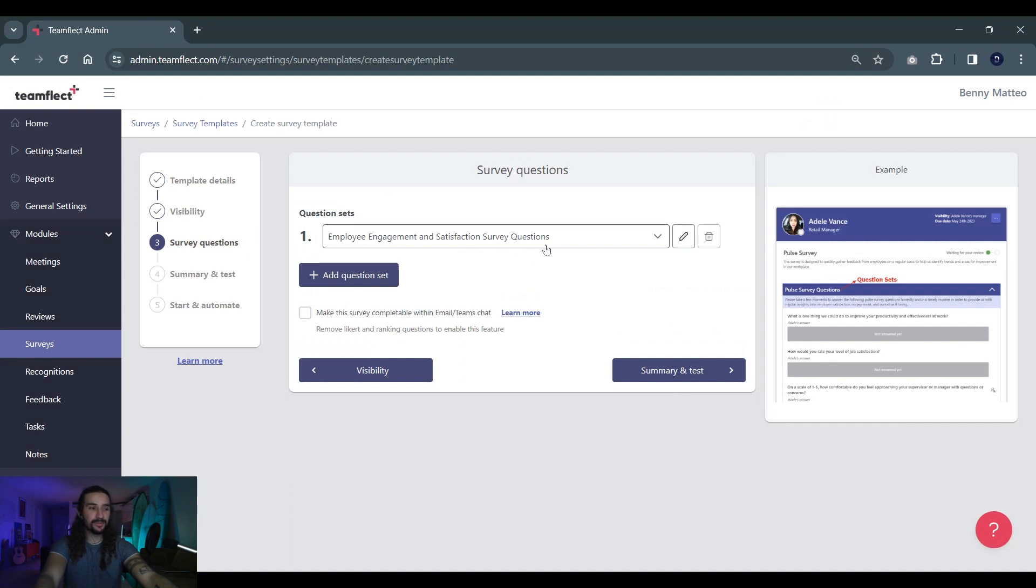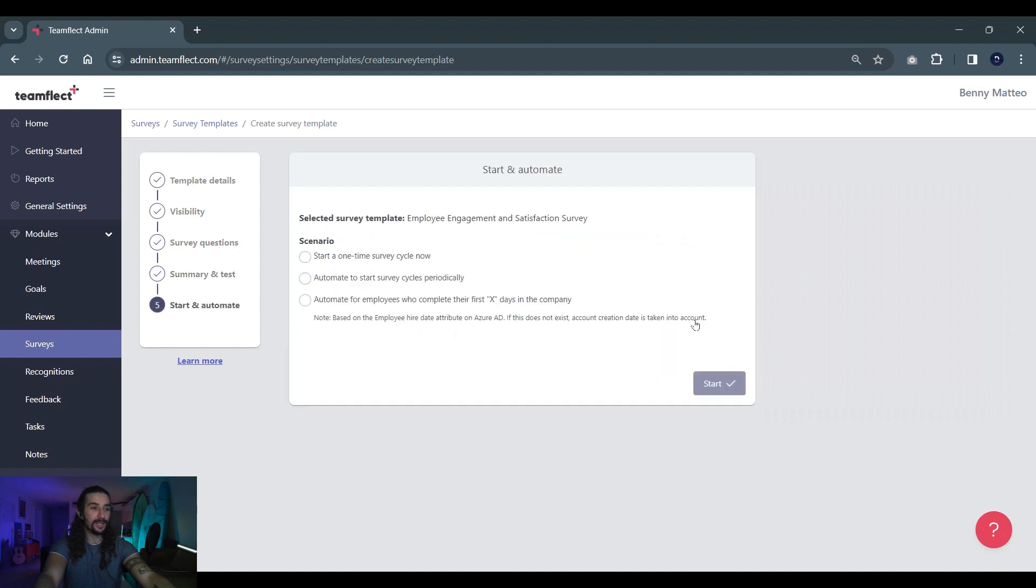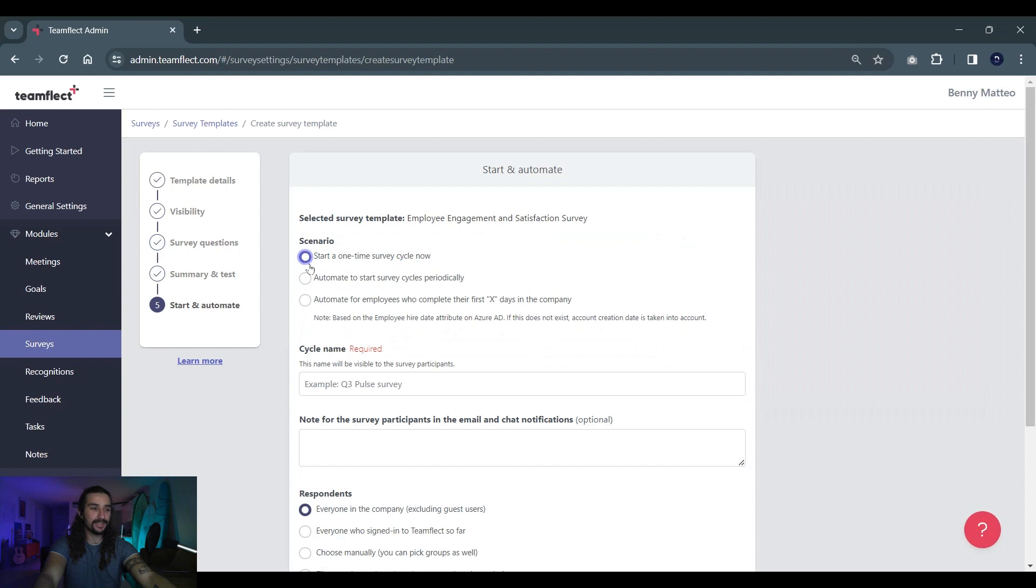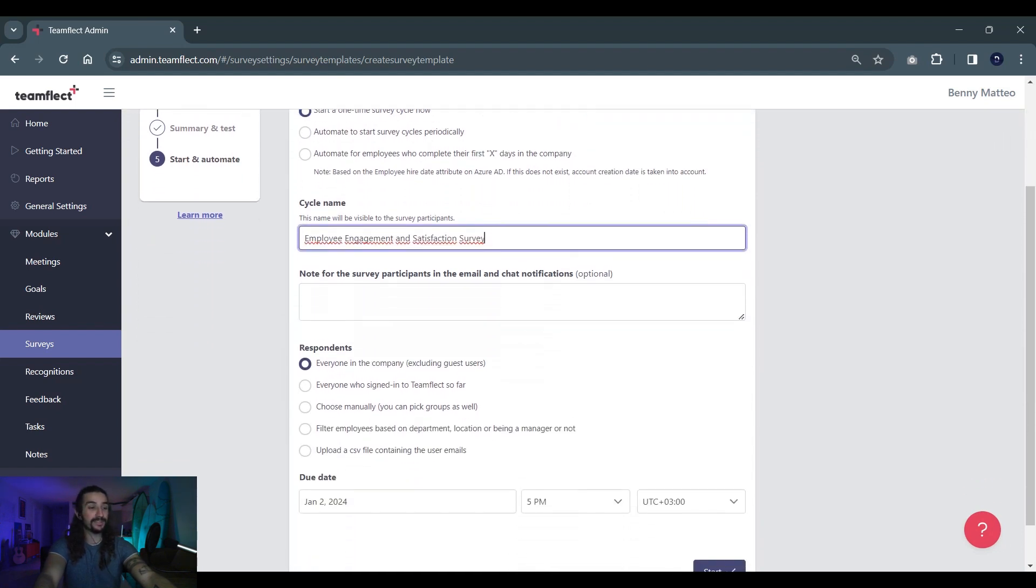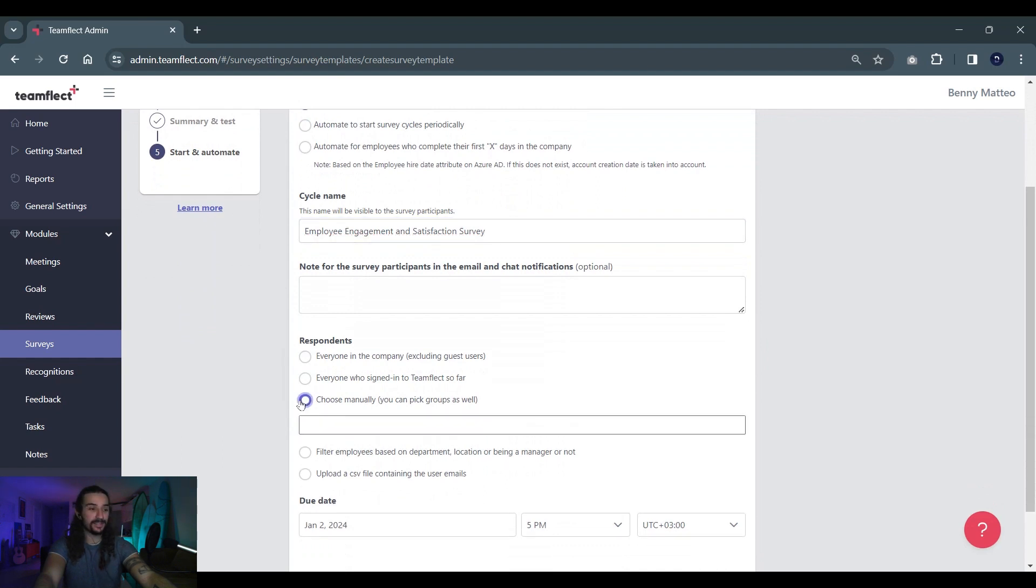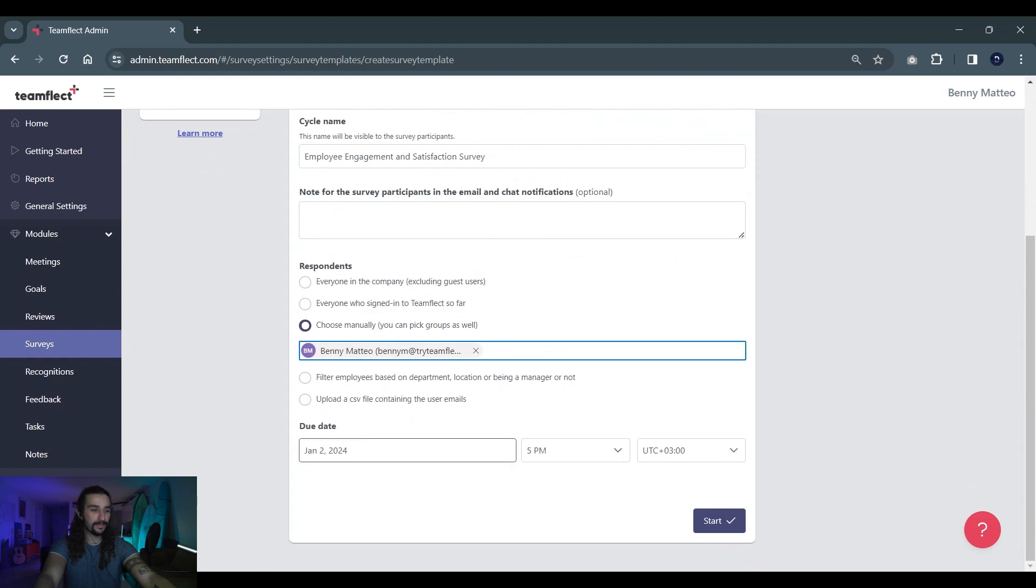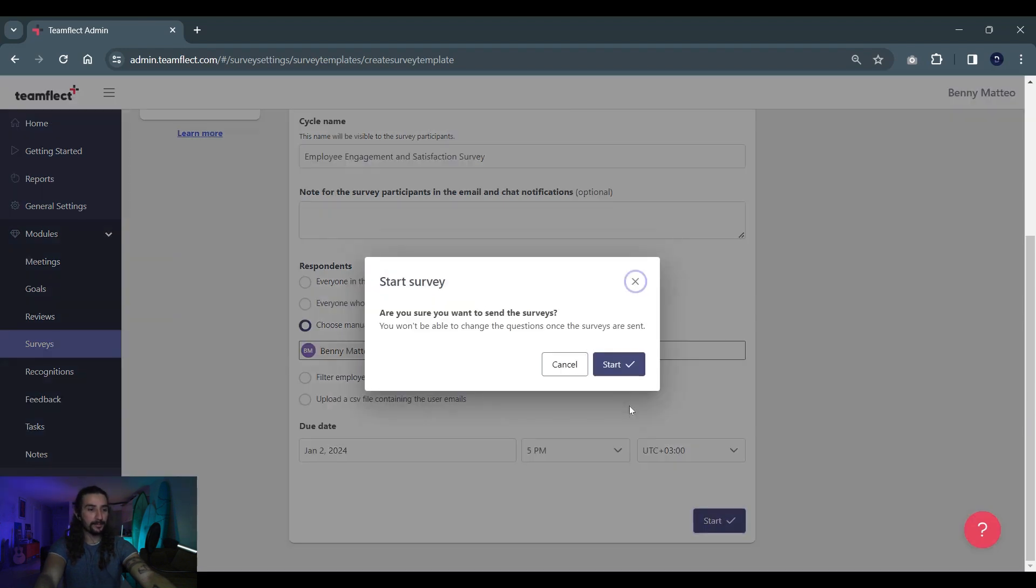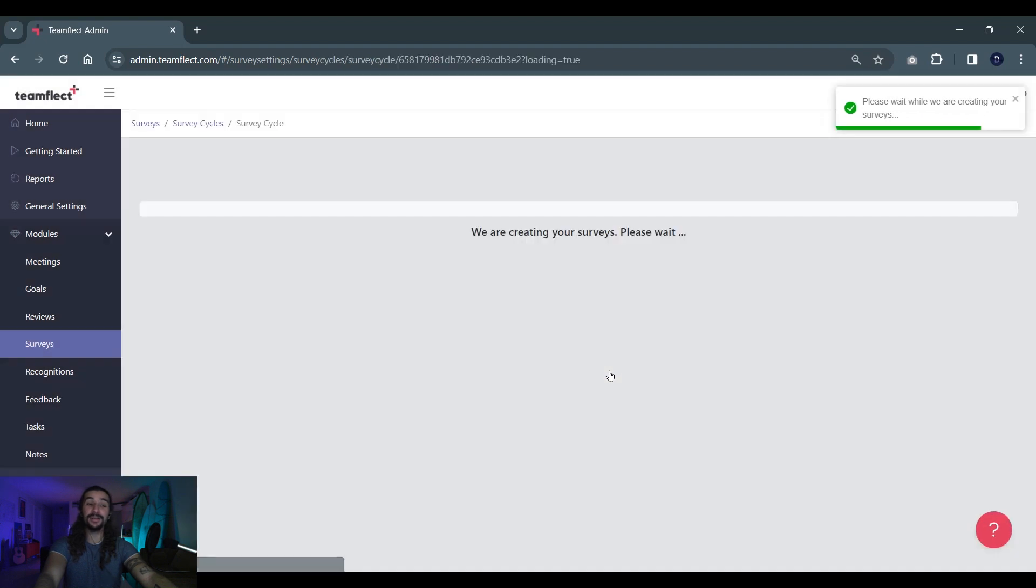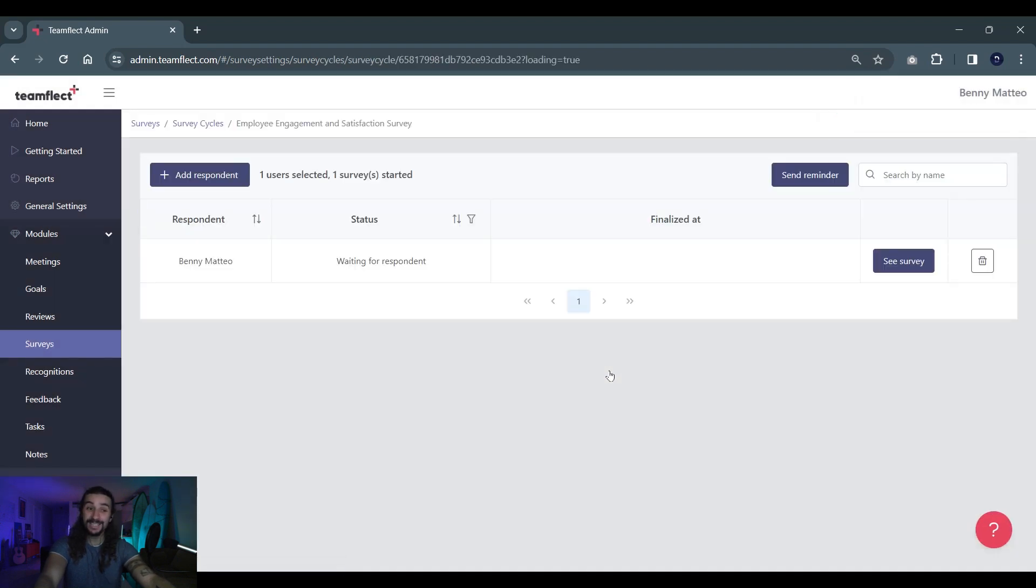So let's move on to the next step which is summary and test. Once we click start we can select a scenario for this one. Now we're not going to pick an automation scenario, we're just going to select start a one-time survey cycle. We're giving this survey cycle a name, we're selecting respondents and for the sake of this one we're just sending it to one person. Once we're done we're clicking start and our survey is done and it has been sent out.